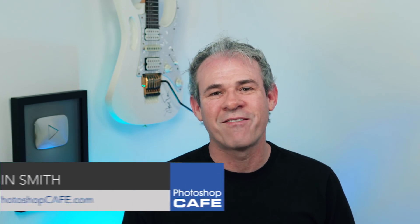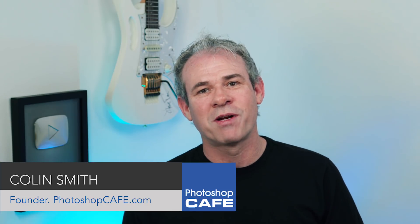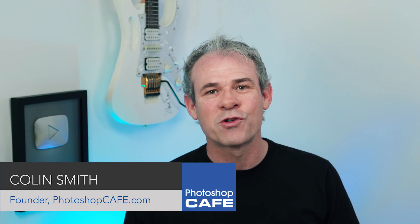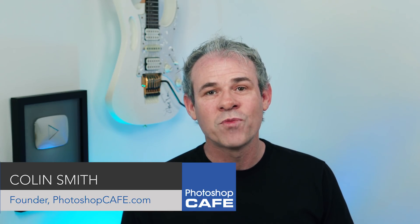Hey, Cafe Crew, it's Colin Smith here from PhotoshopCafe.com, the very best place to learn Photoshop and Lightroom.